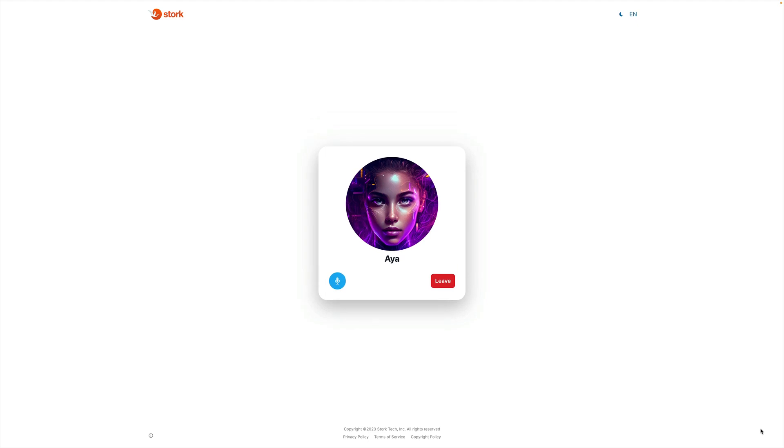Hi, this is Aya. How are you doing? Aya, please say a tongue twister for me.